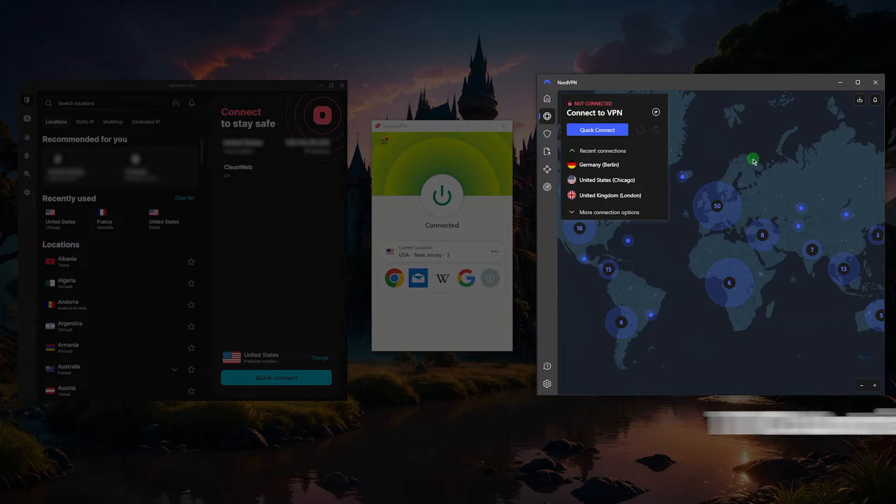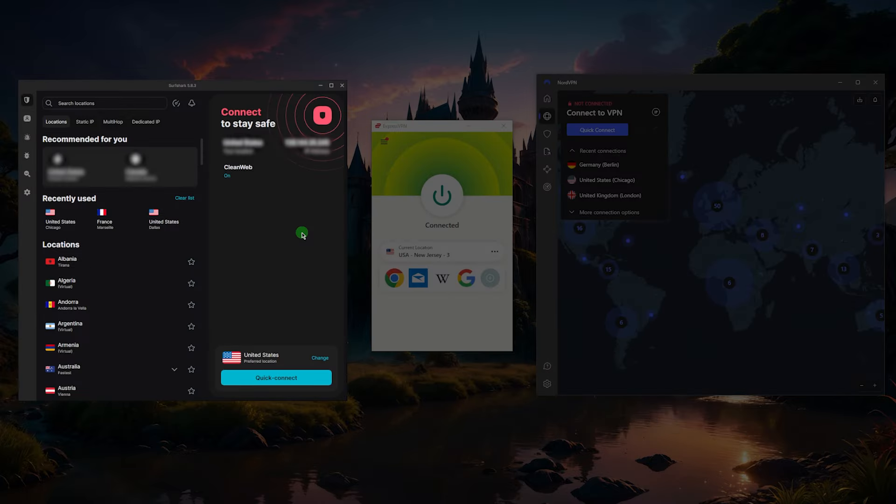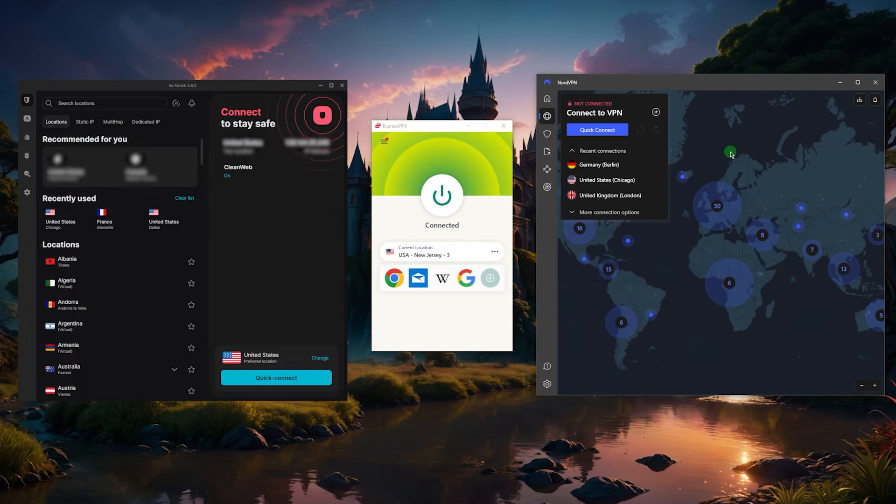And Surfshark will be the best budget VPN that gets the job done at the cheapest possible cost without sacrificing much speed, even though Express and Nord are a little bit faster. Surfshark is still very quick.